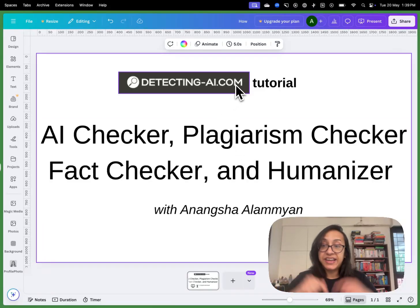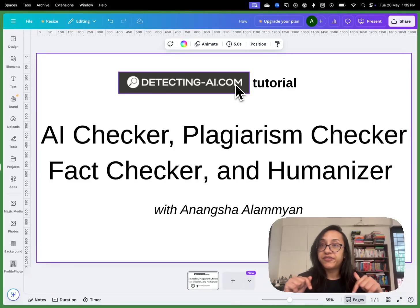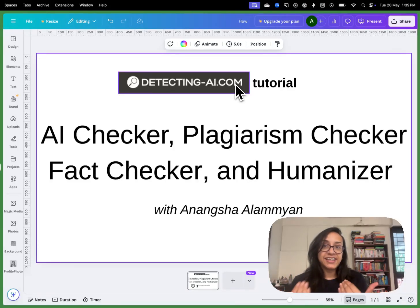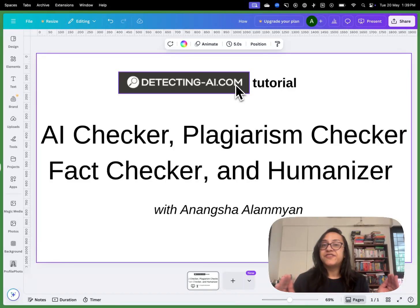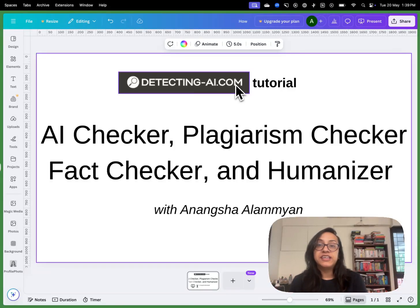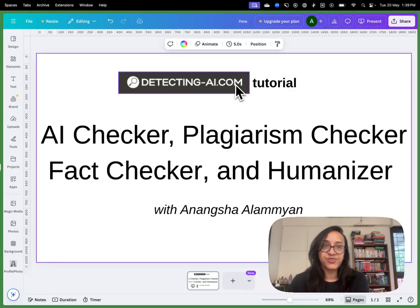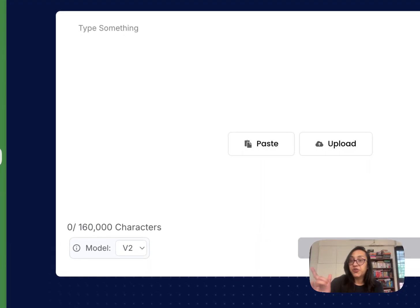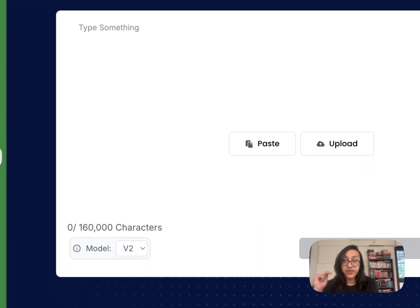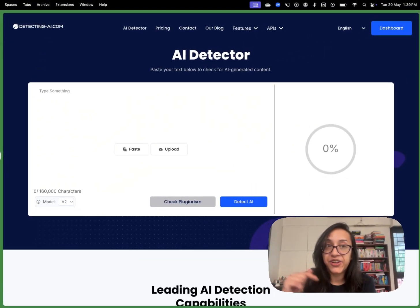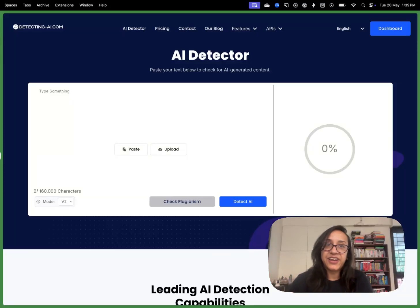And that tool is called DetectingAI.com. You can head over to the link in the description of this video or in the first comment to check it out. Today's video is going to be a detailed tutorial on how you can use all four features of DetectingAI.com and what you need to do to maximize the outputs you get from this tool.